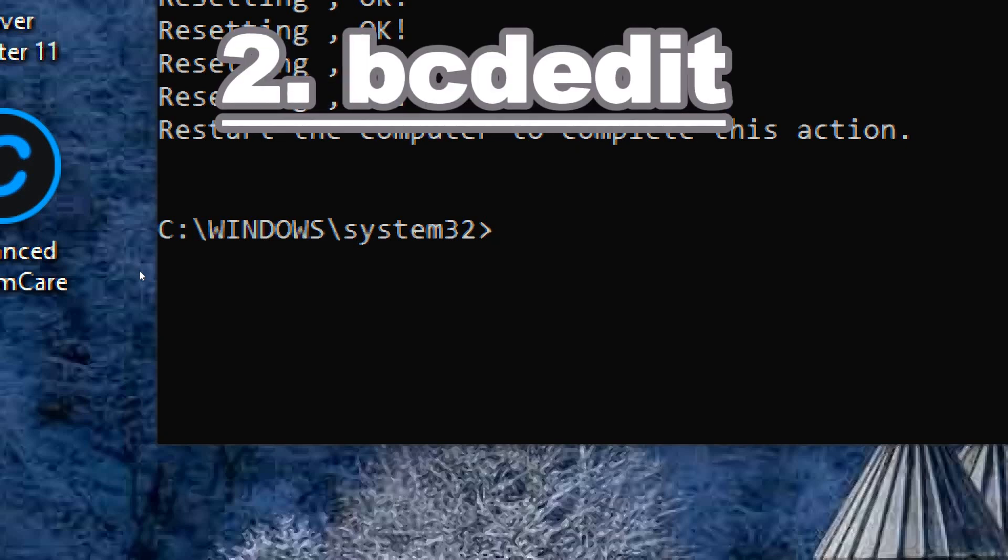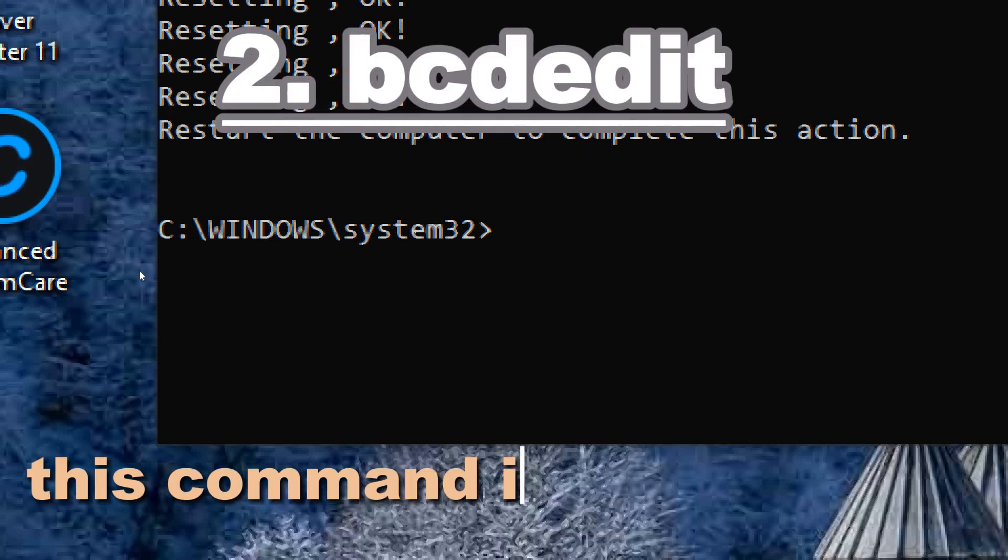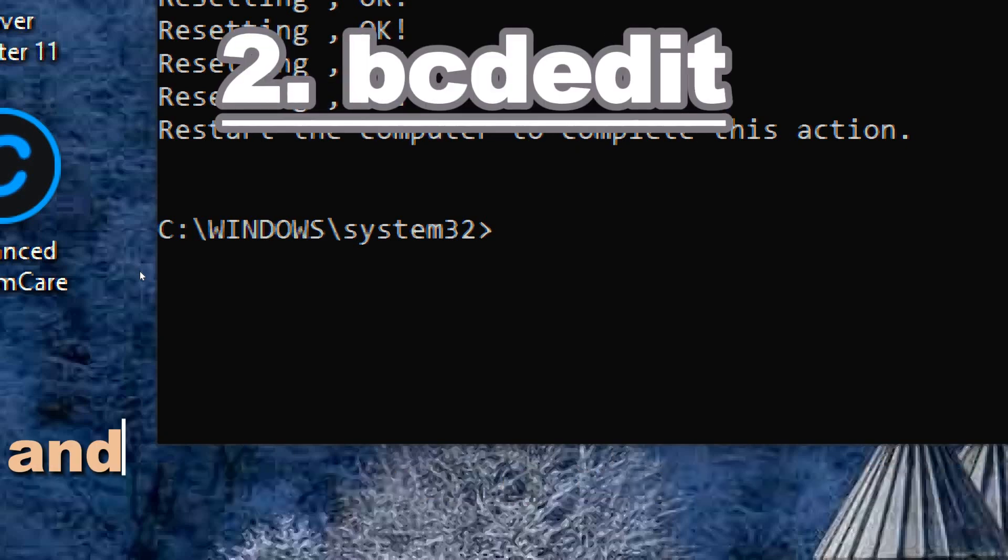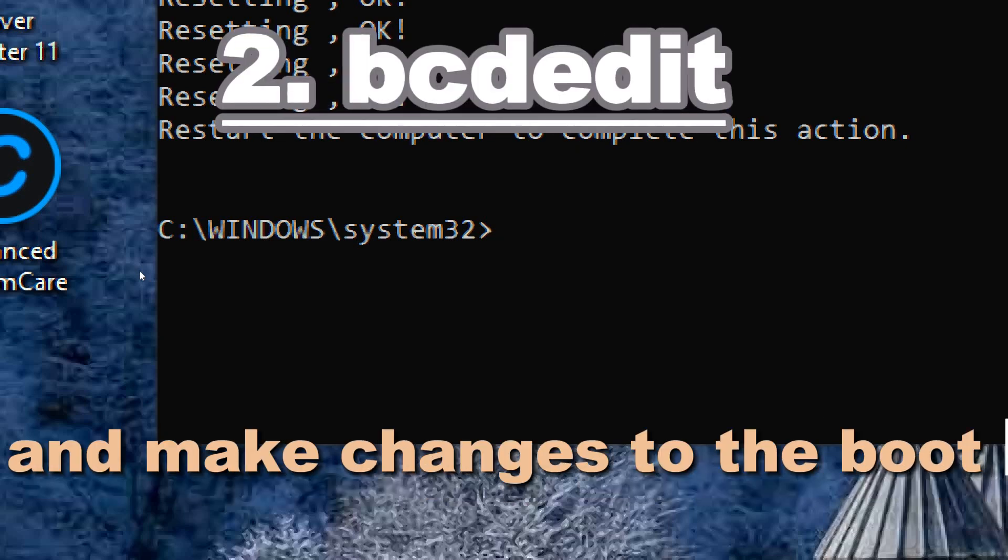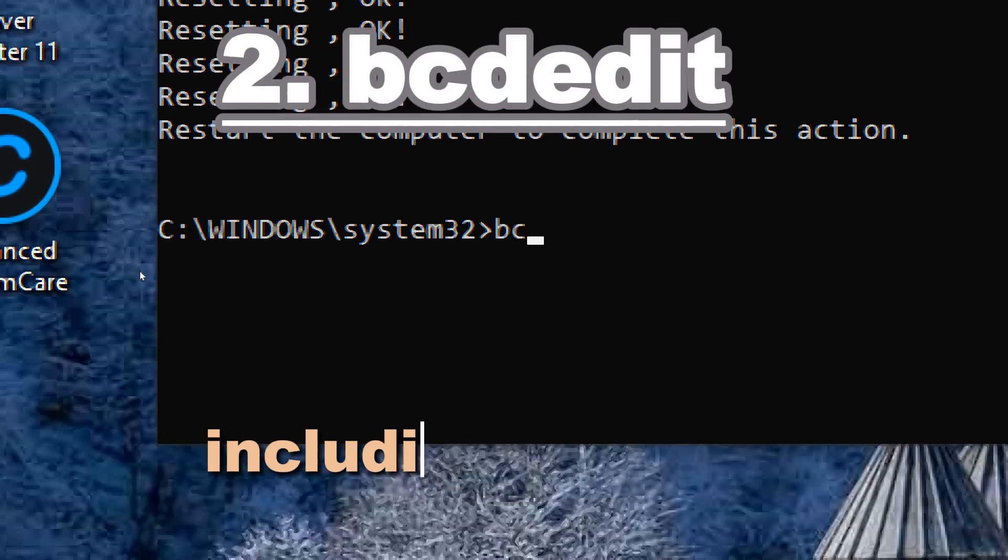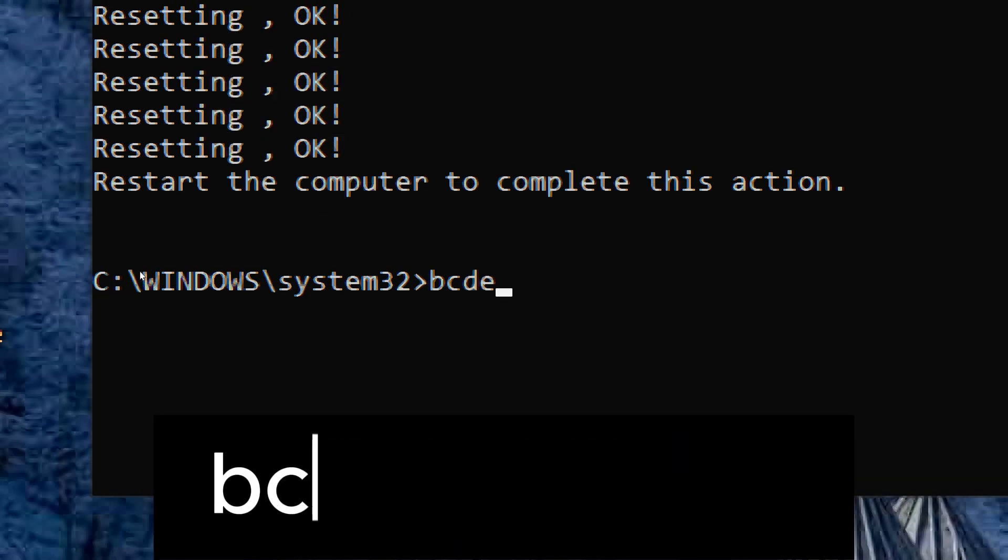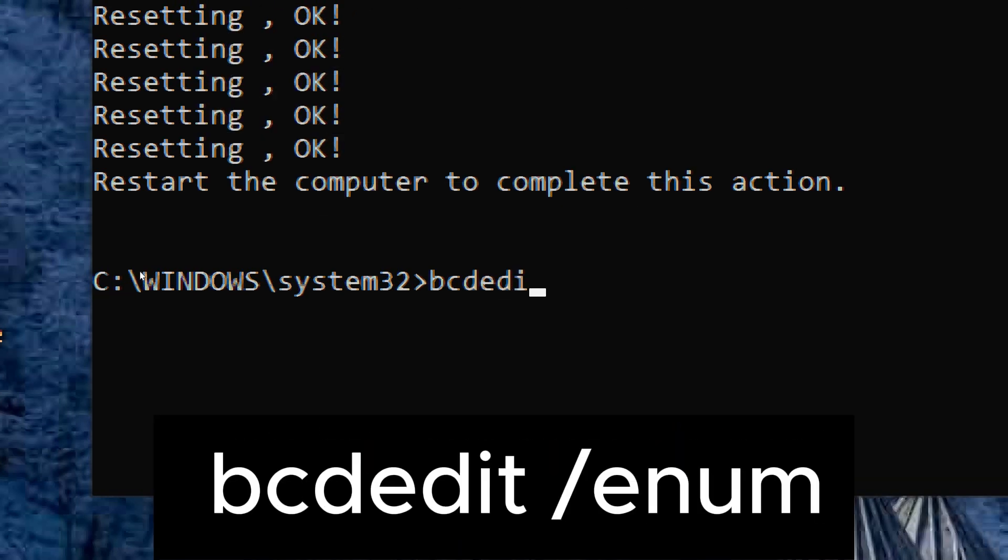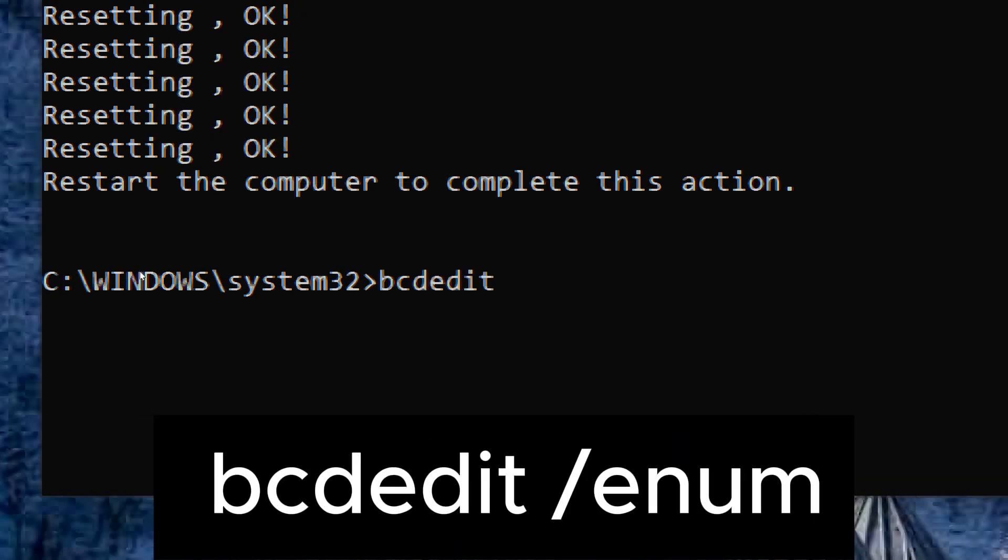BCDEDIT. This command is used to view and make changes to the boot configuration data store, including repairing boot-related issues. Type bcdedit /enum.